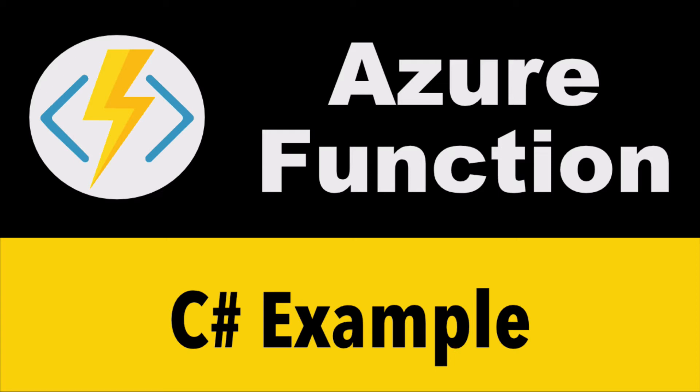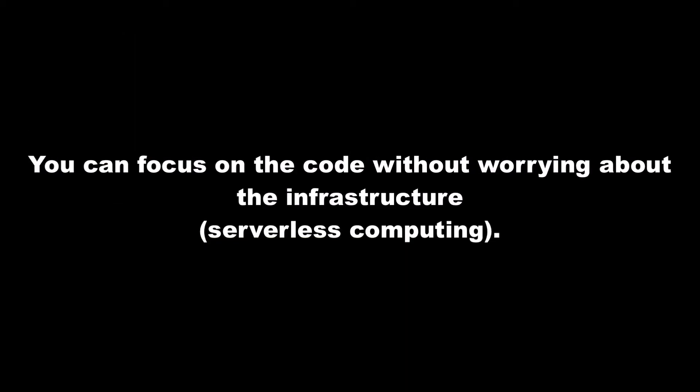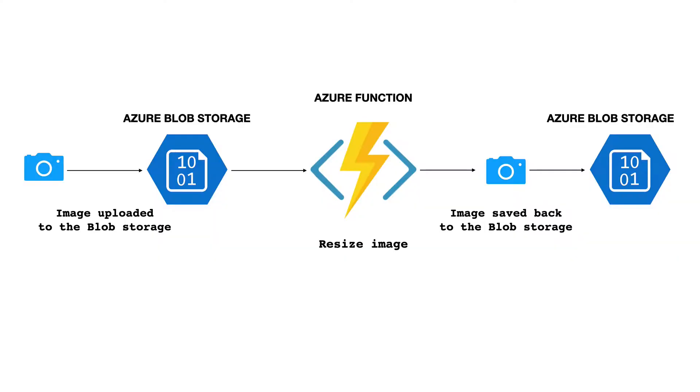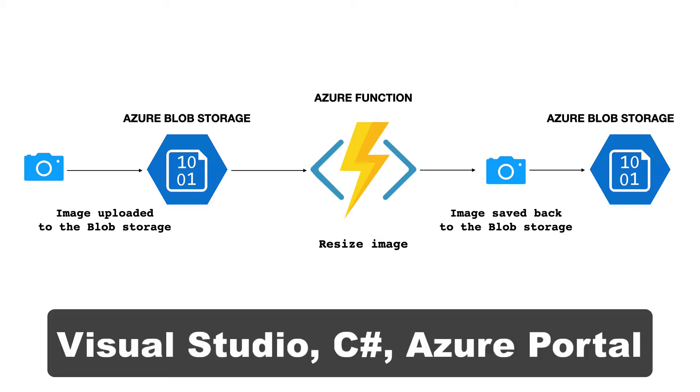In today's video, we will create an Azure function. Azure function allows you to run a piece of code in the cloud without having to provision a server. In this tutorial, we will write a function that resizes an image uploaded to a blob storage. We will use Visual Studio, C-Sharp, and the Azure portal.